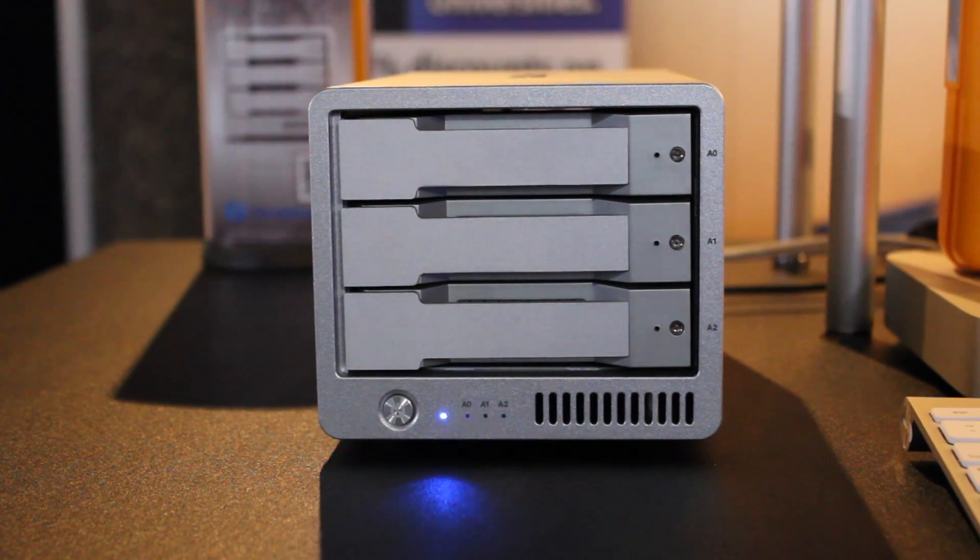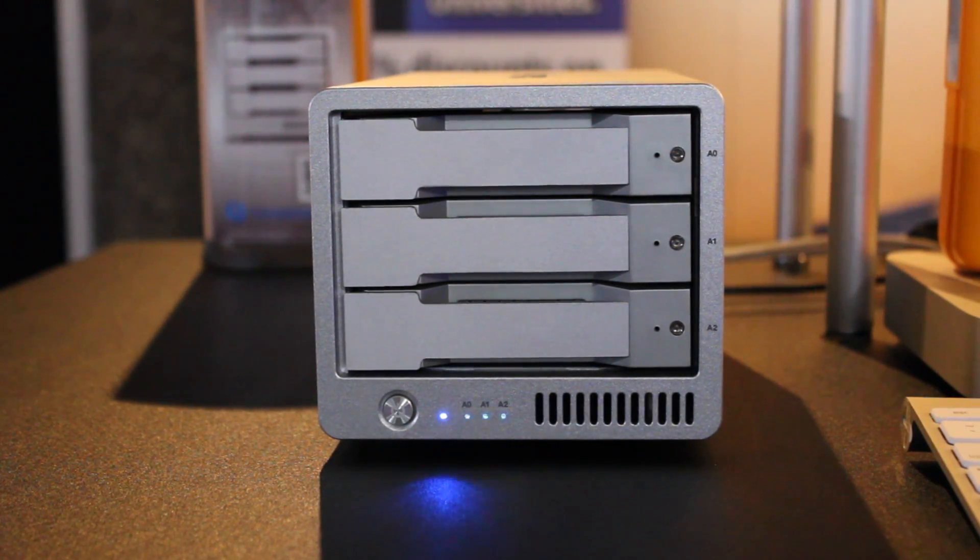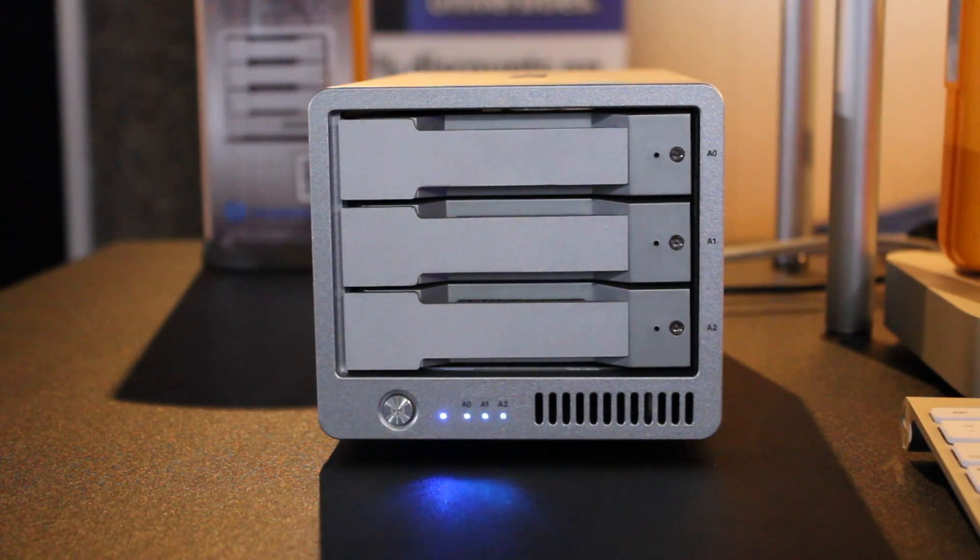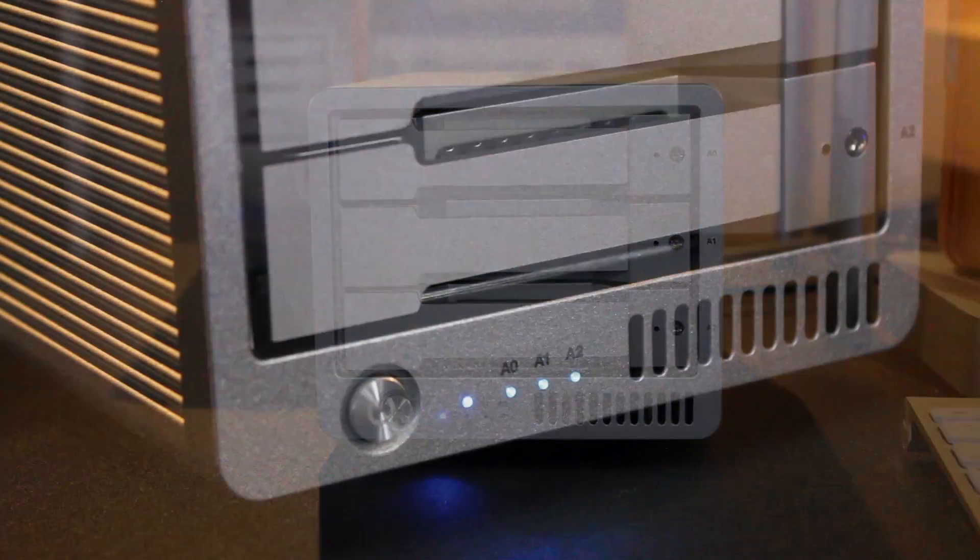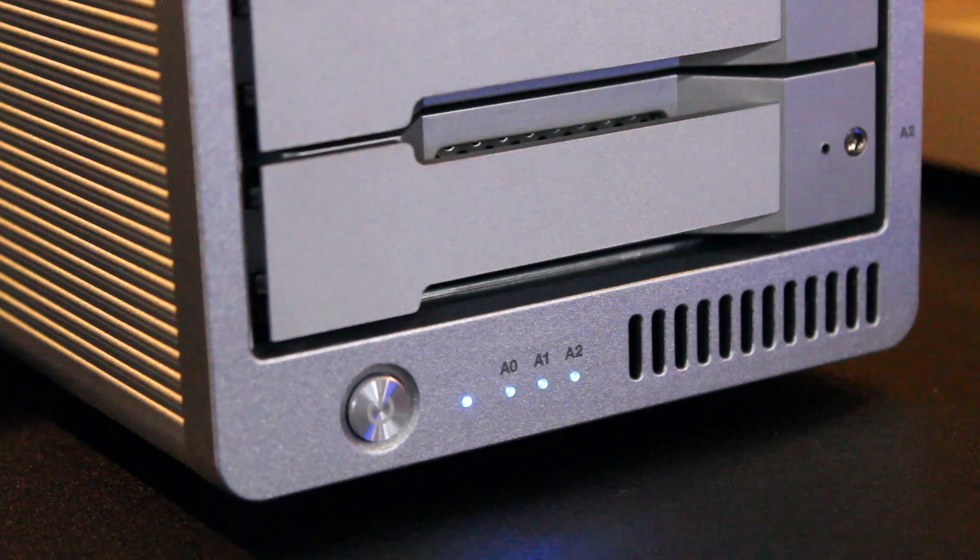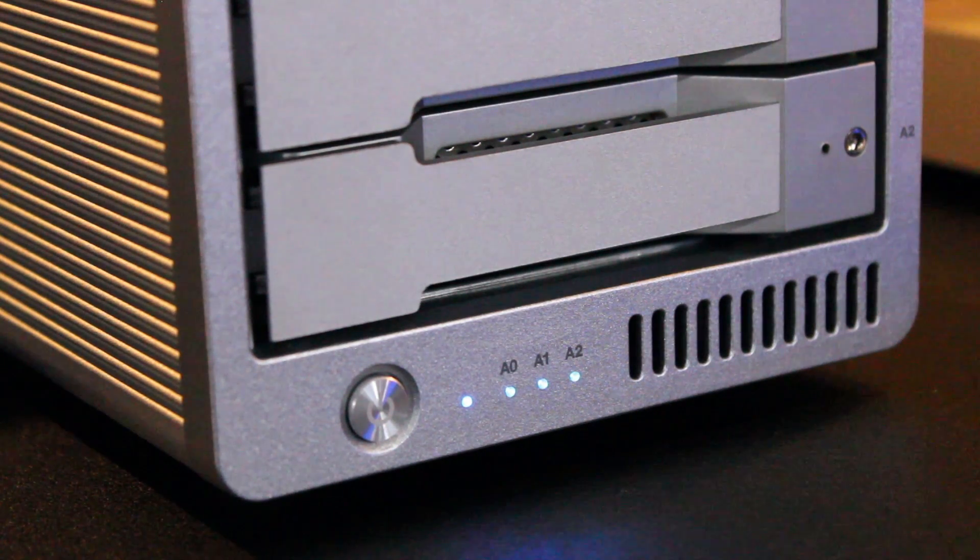The CalDigit T3 features front-facing LED lights which indicate the status of the T3. Each individual drives LED lights flashes to indicate when it's in use.